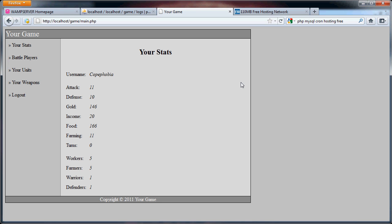Hello, and welcome back to this tutorial on creating a simple PHP strategy game. This last part or two, probably two parts, is going to deal with setting up cron jobs.